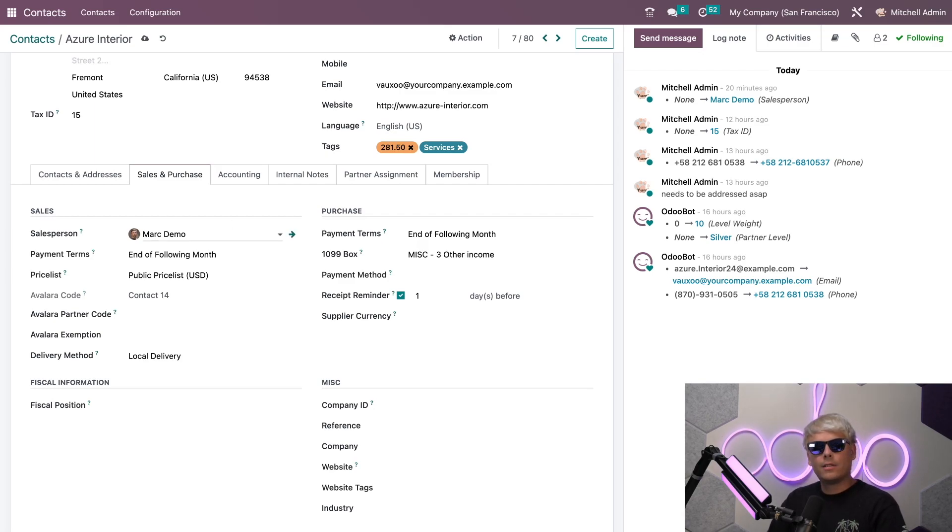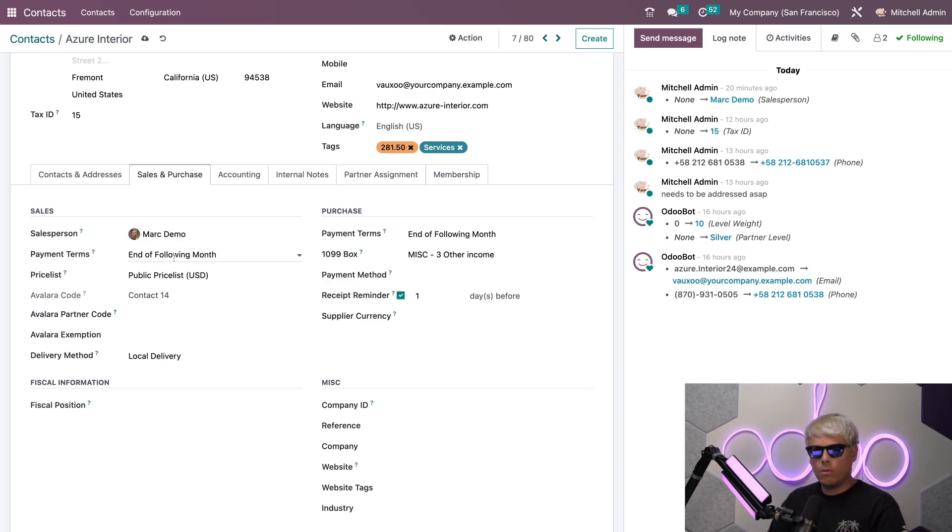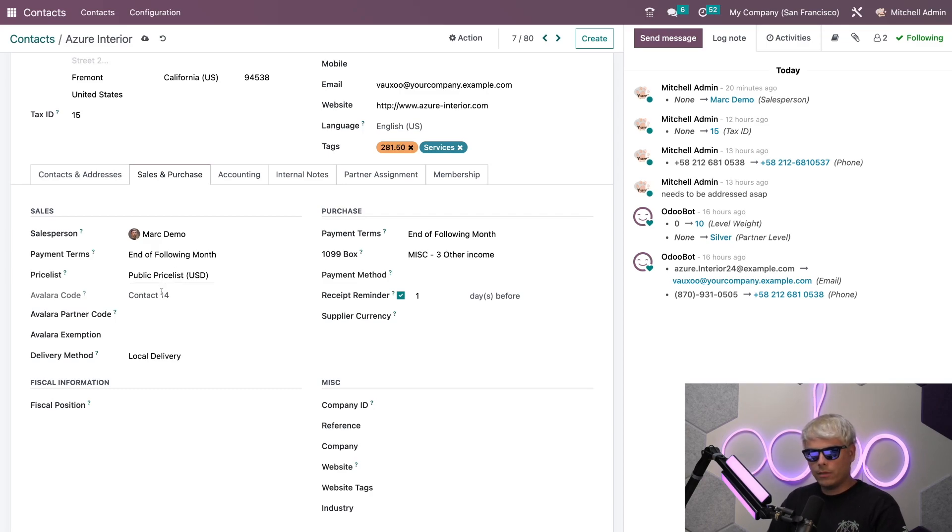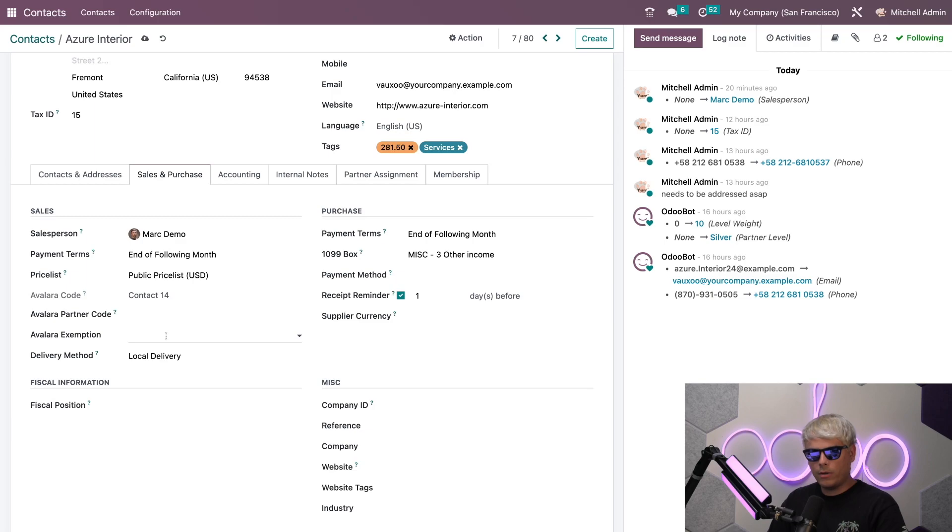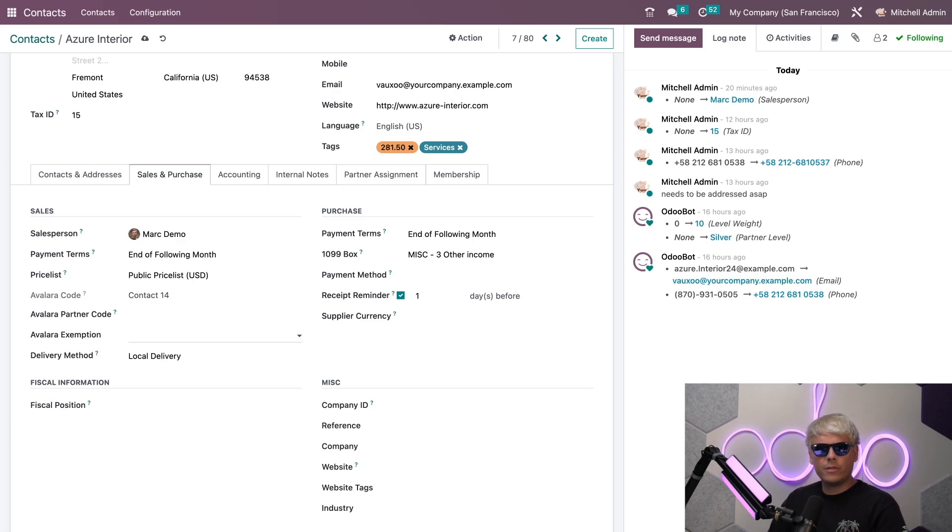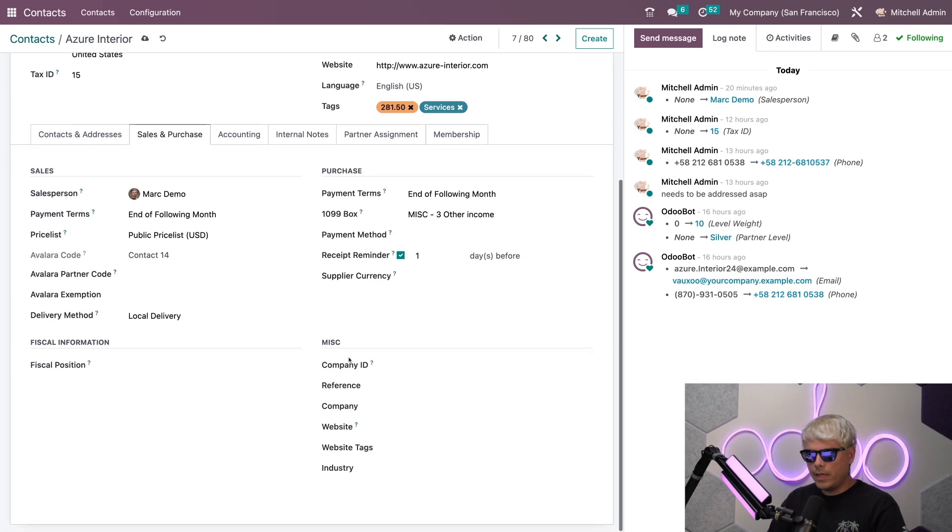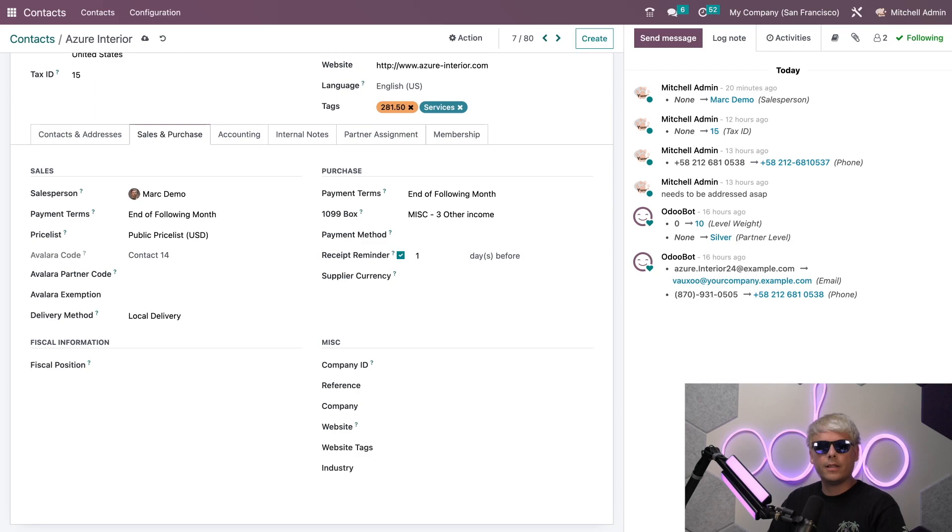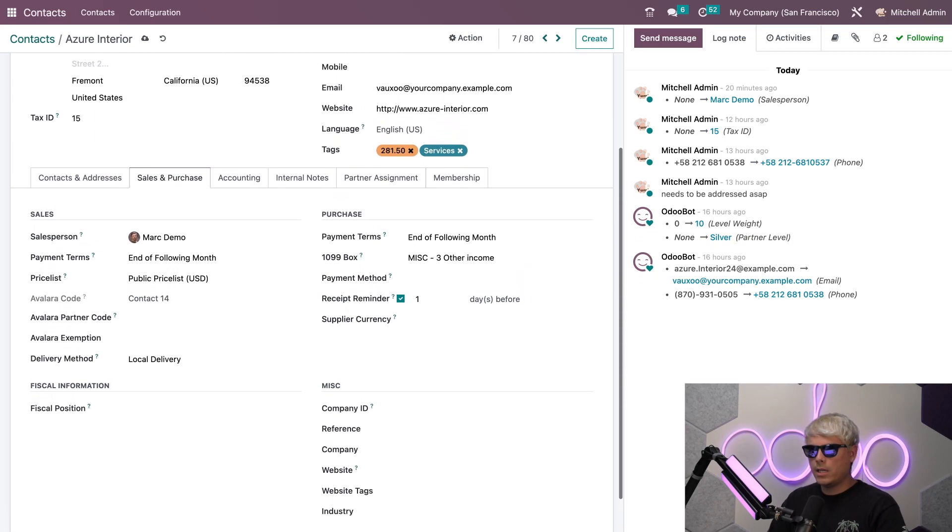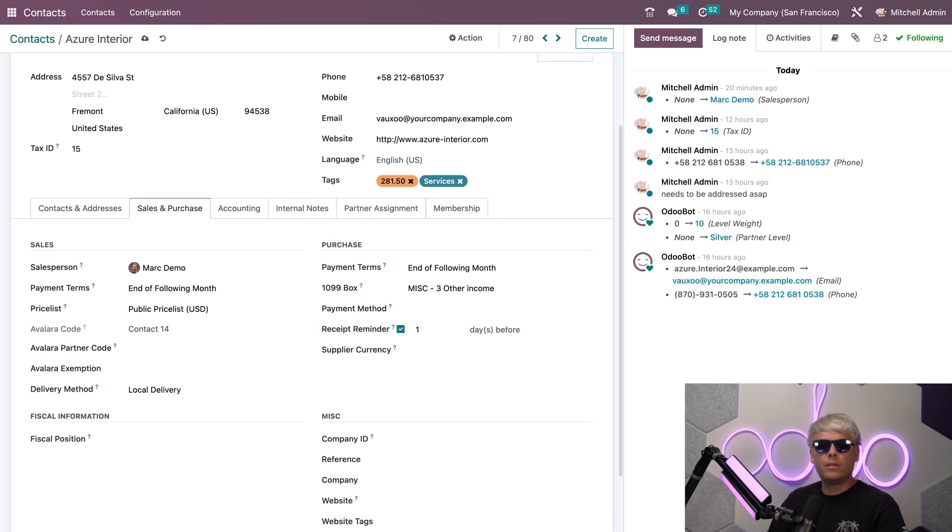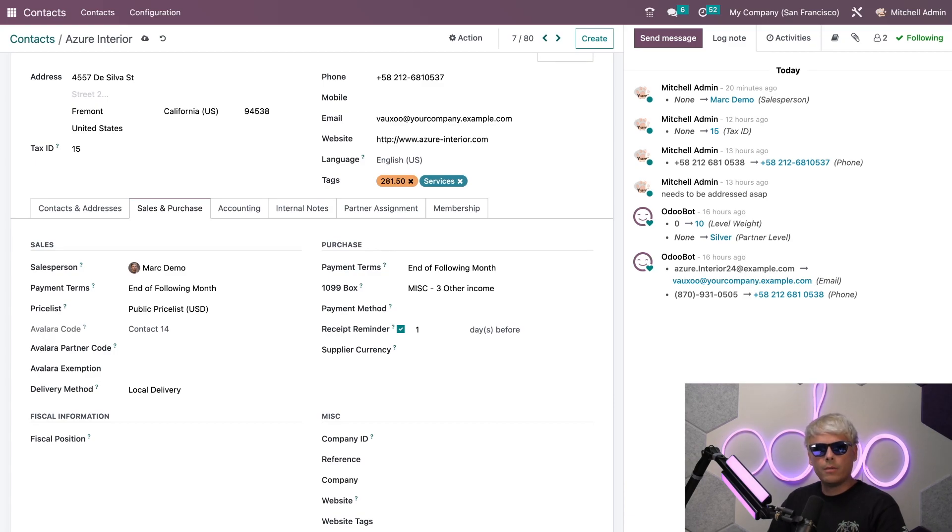I can also say that Azure Interior has certain payment terms or a certain price list. I can even put them a preferred delivery address or assign them a partner barcode or anything else here. There are a few other areas too. I also have some miscellaneous fields in the event that I have a few other things that I'd like to add on to one of these contacts.